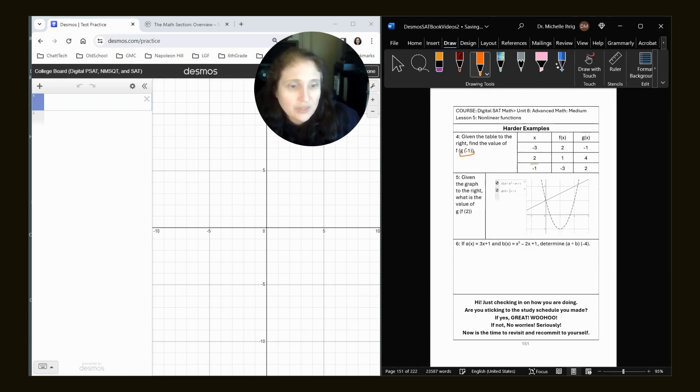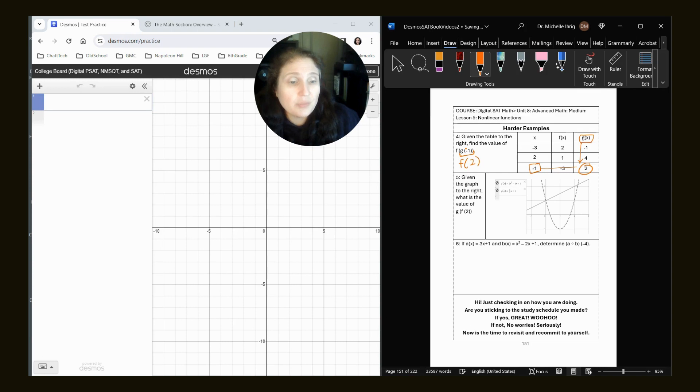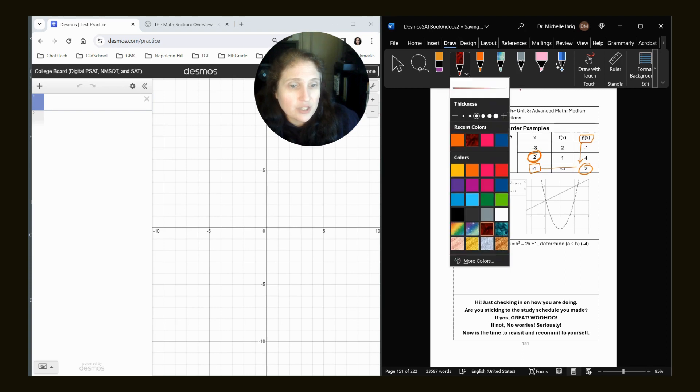So here's negative one. Here's G. So they match up right here. So now we have two. So now we need to find F of two. So I'm going to look for the number two, which is right here.